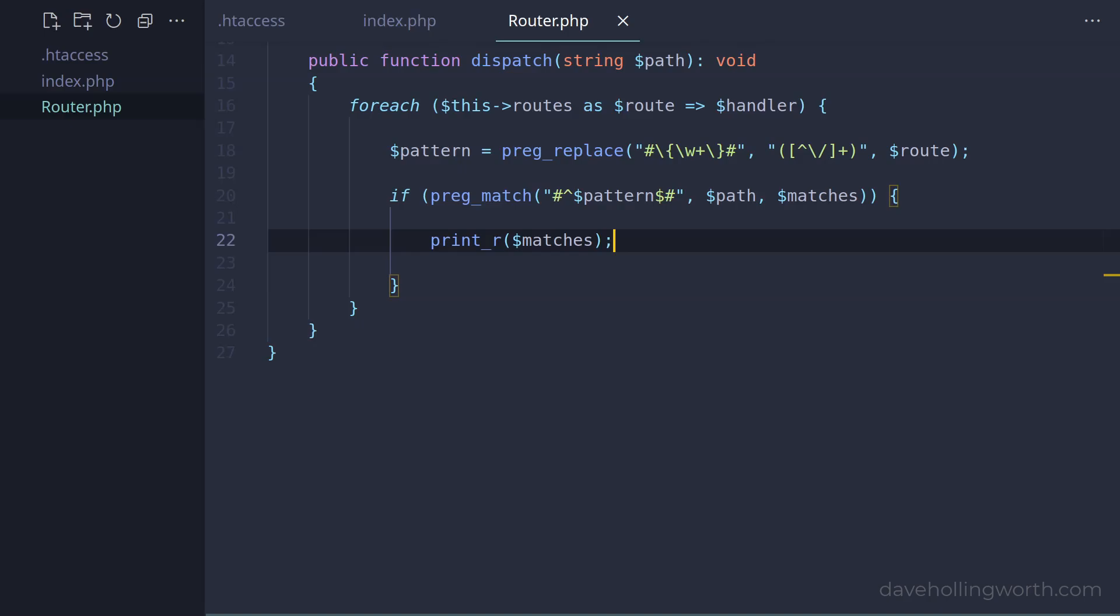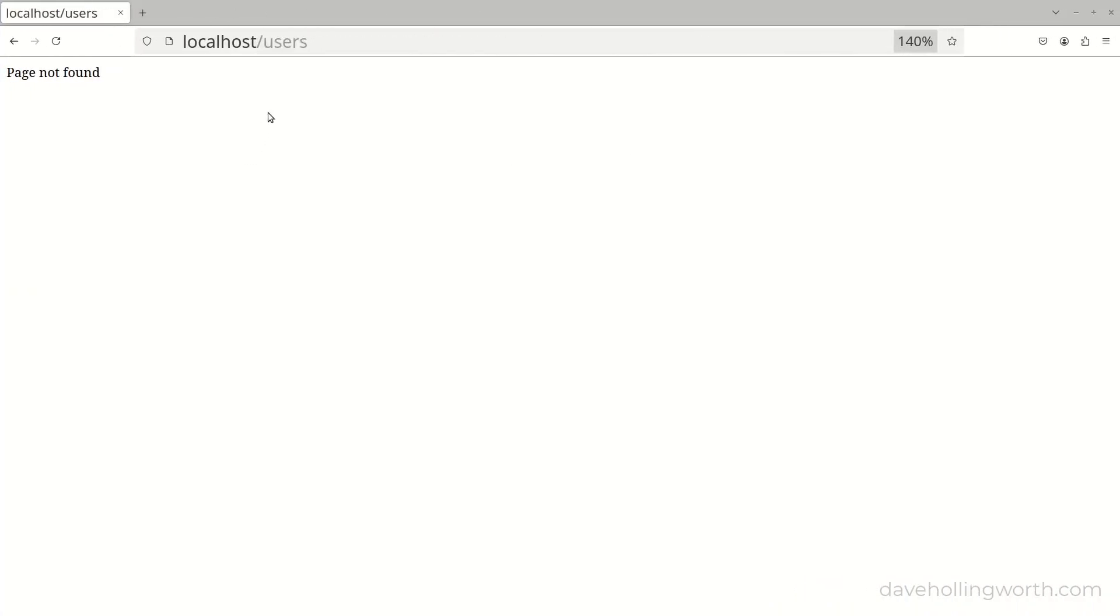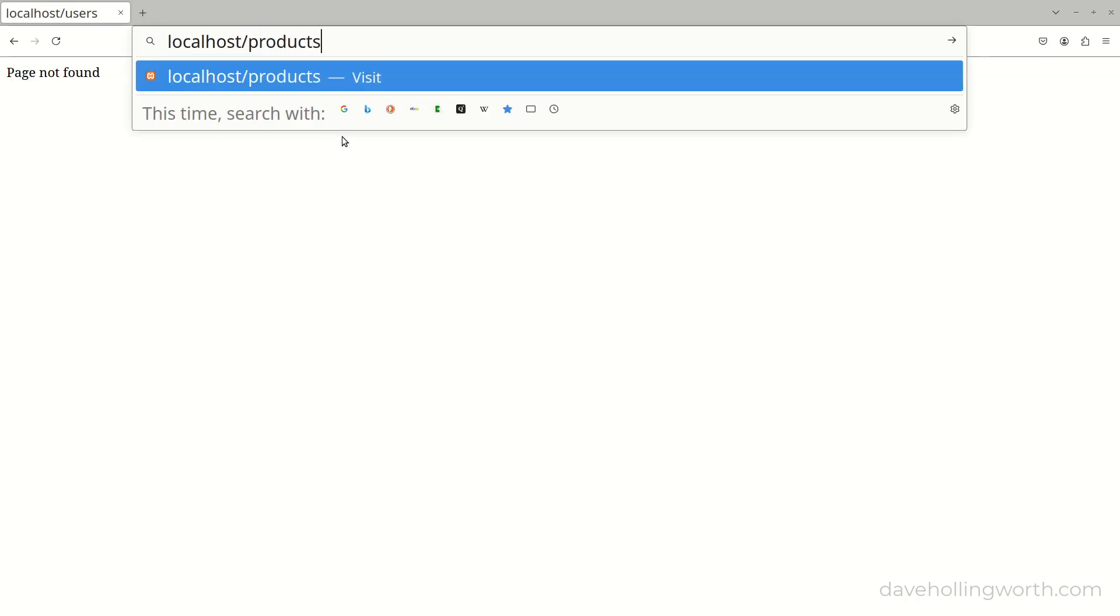If it has matched, then we no longer need to check any other routes, so let's just return from this method.